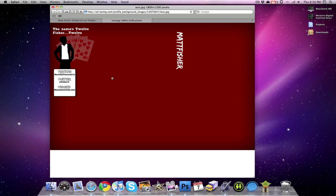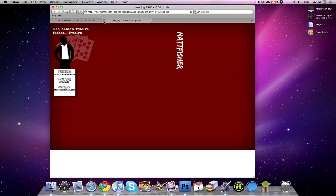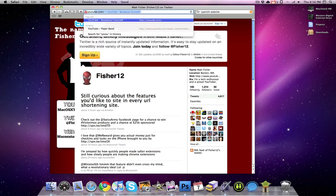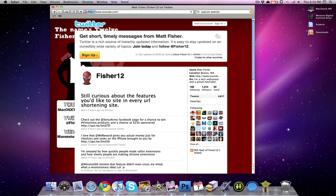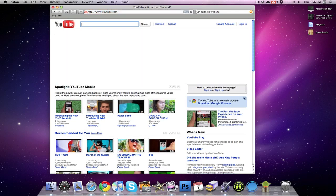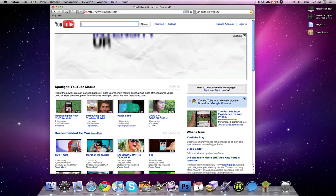The sixth one, final one, probably the most useful one, probably the most creative one out of all these is called Type to Navigate. So I'm going to go back to YouTube actually. If I start typing the like beginning of any link on this page, like if you look at the first video under Spotlight YouTube Mobile, it says Introducing the New YouTube Mobile.